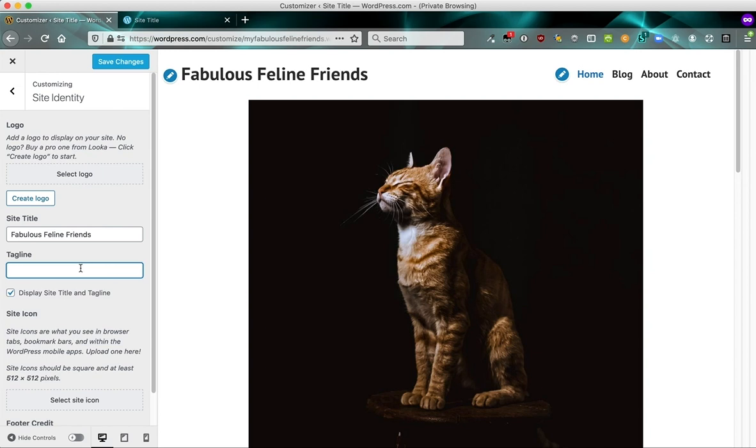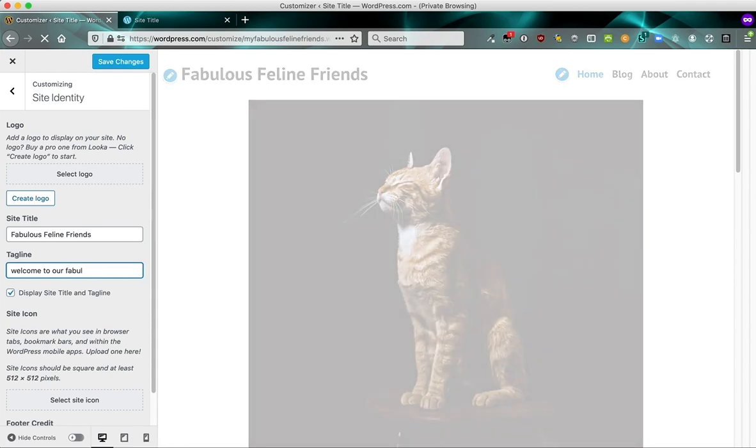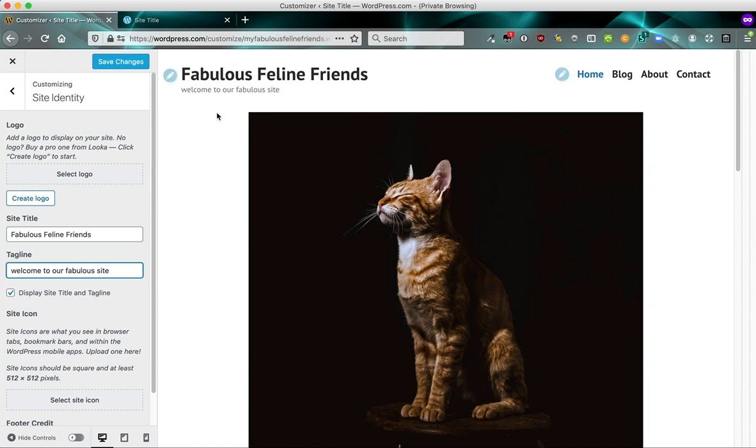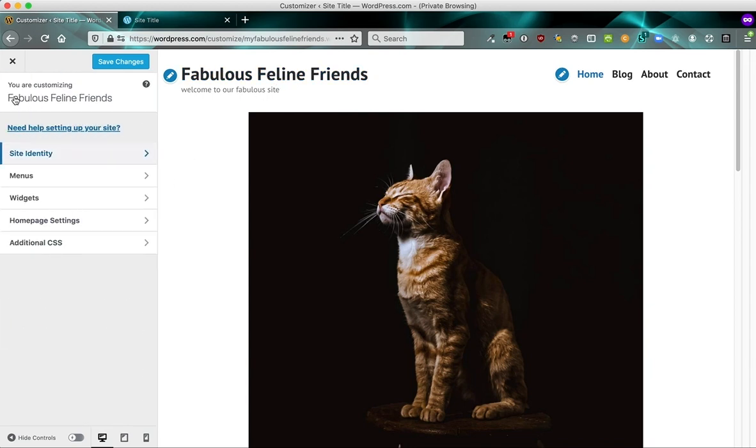Tagline, we can add something like welcome to our fabulous site. It's an extra piece of information that usually displays below or near the site title. And if you're running a business, for example, you might want to have a little promotional tagline or you can even have your address and phone number there. So before we save these changes, I want to click the back button.